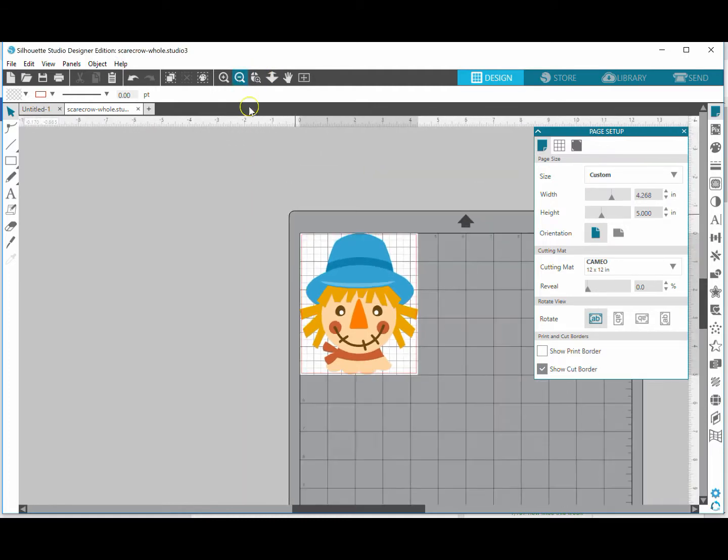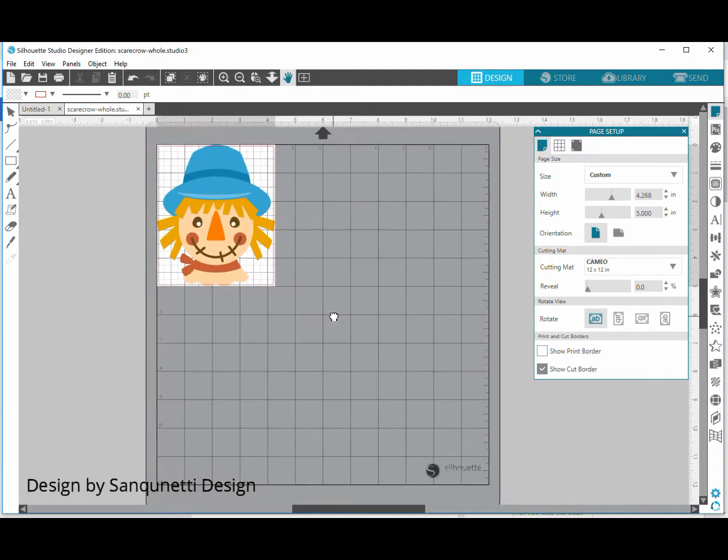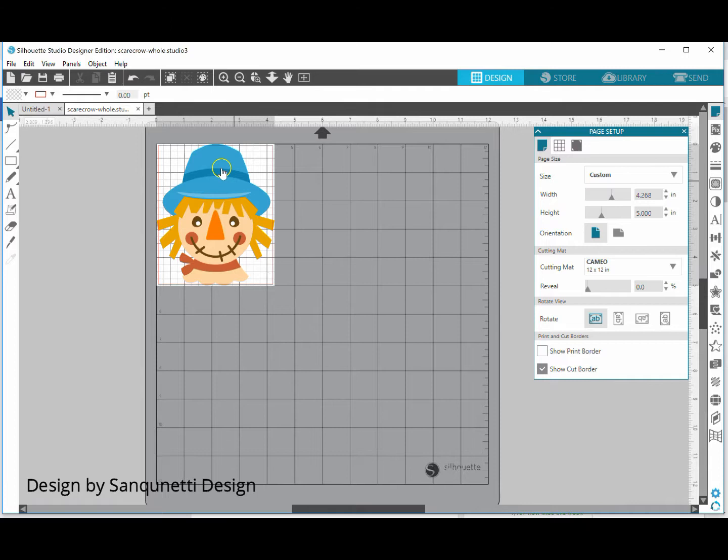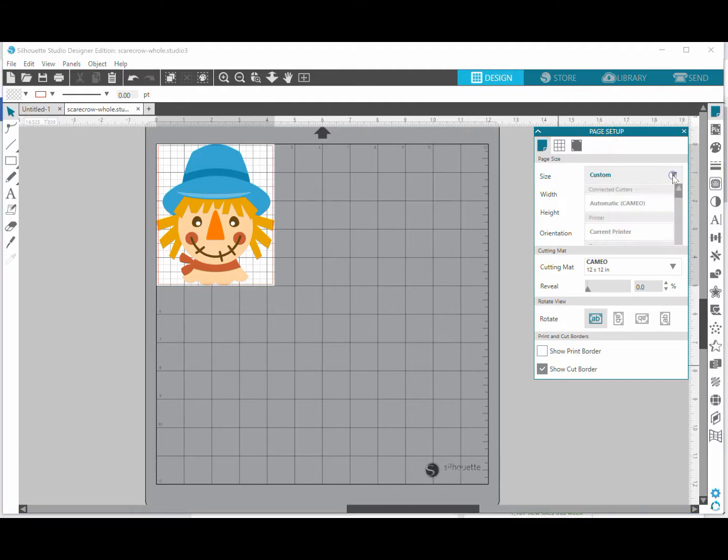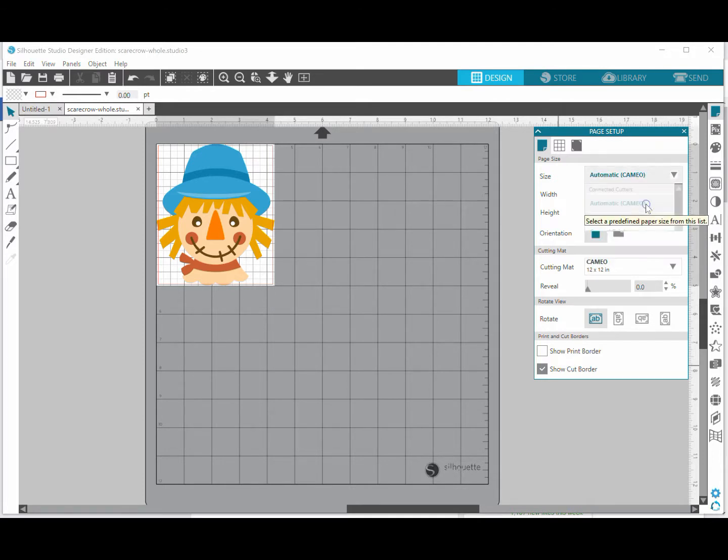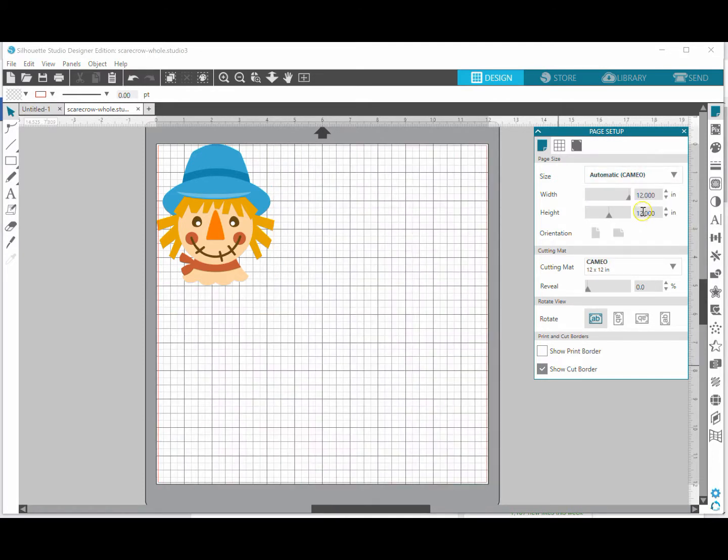When I do that it zooms in a little. I'm going to zoom out just so I can see the entire picture here, and then I'm going to make my cutting area 12 by 12, the full space of the mat. That is right over here in page setup, so I'm going to have my size be automatic, which is Cameo, and it's going to be 12 by 12.